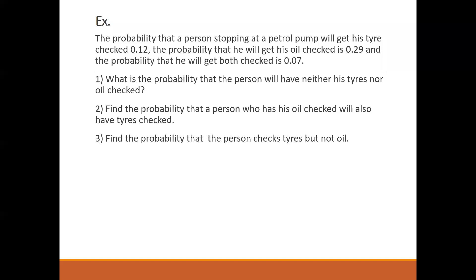The second one: find the probability that a person who has his oil checked will also have tires checked — we are talking about the people who are going to check tires, from that how many are going to check oil as well. The third one: find the probability that the person checks tires but not oil. We can take A as the event where the person is checking his tire and B as the event that he is checking the oil. So P(A) is 0.12, P(B) is 0.29, and P(A and B) — intersection — is equal to 0.07.